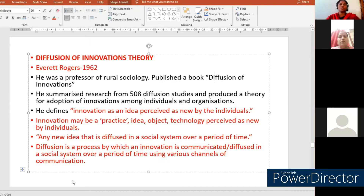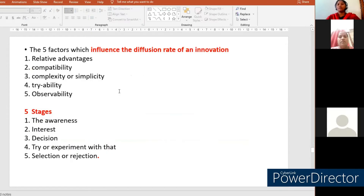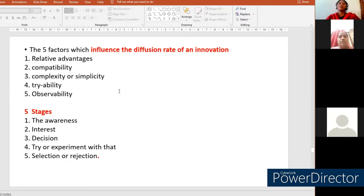Diffusion is a process where these new innovations are spread and communicated among members of the social system. There are five factors which influence the diffusion rate of an innovation — factors which influence individuals to adopt the new innovation: relative advantage, compatibility, complexity or simplicity, trialability, and observability.